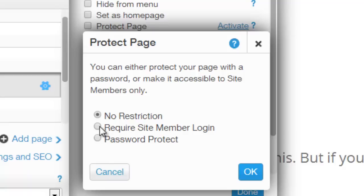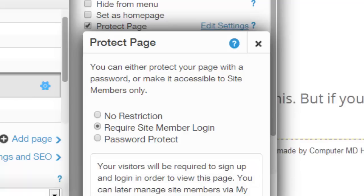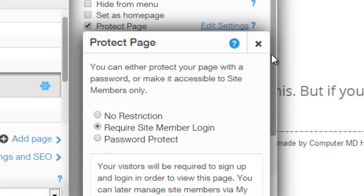So you could password protect your page, but if you want it so maybe it's a members area, click require member site login, okay.